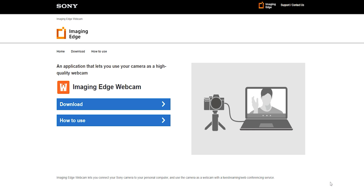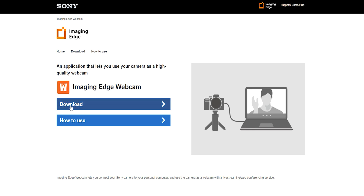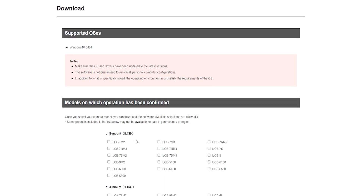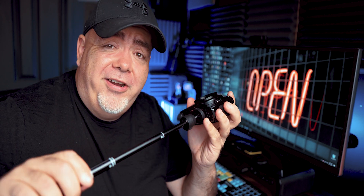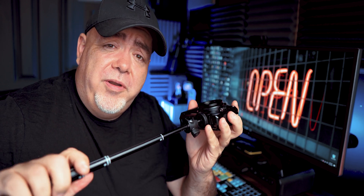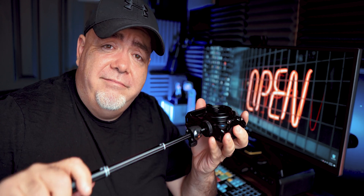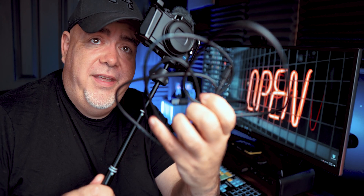First step is that you need to download the Sony Imaging Edge webcam app. Once you get that installed, set up your camera — I'm just putting this on a little selfie stick here. Then we're going to plug in via USB and turn on OBS, and that's where we're going to get into the walkthrough.